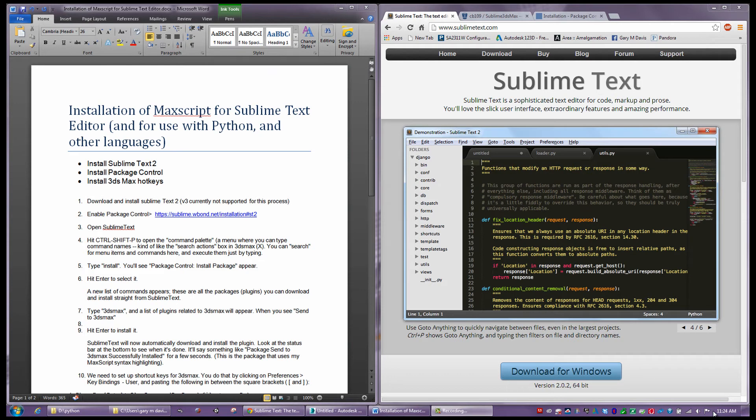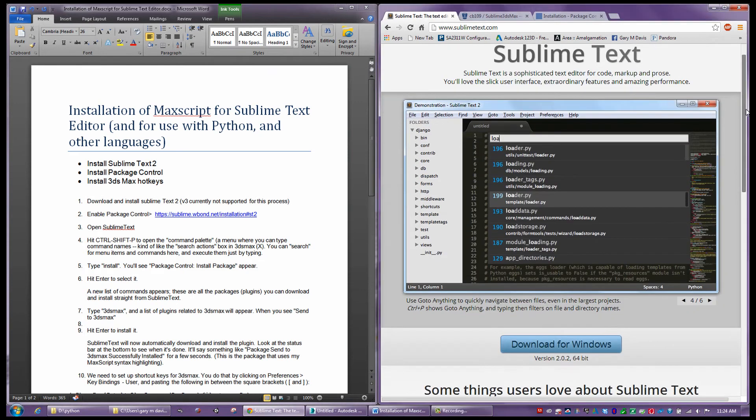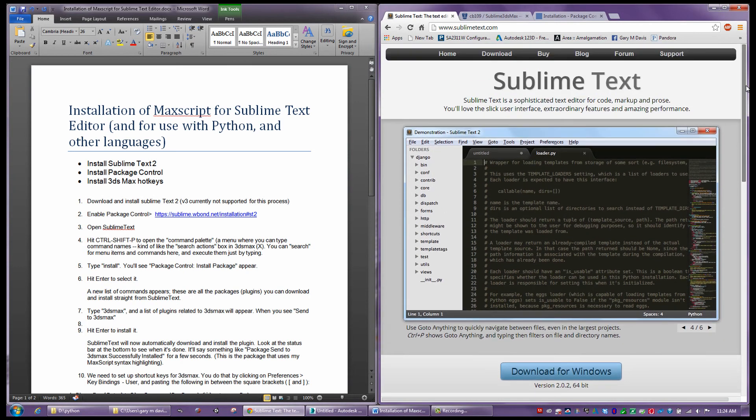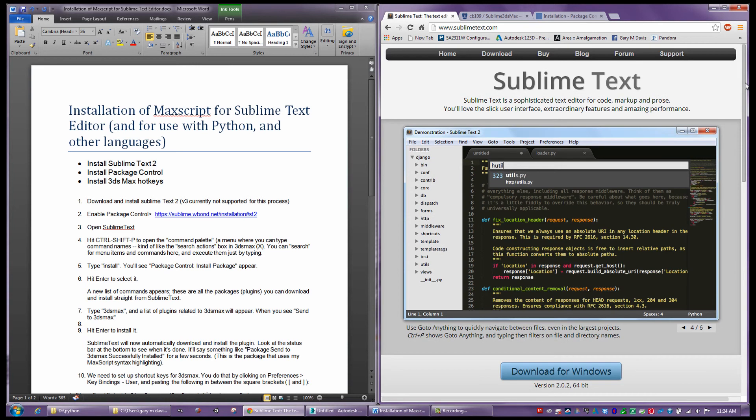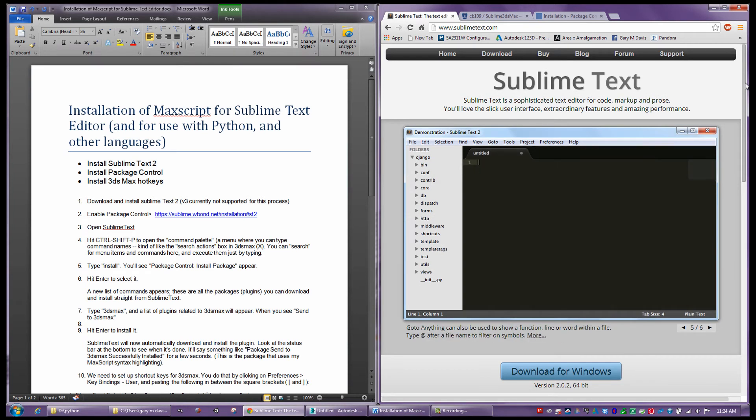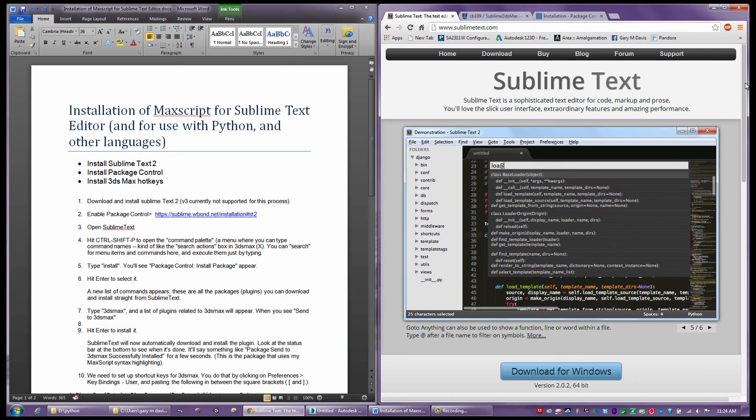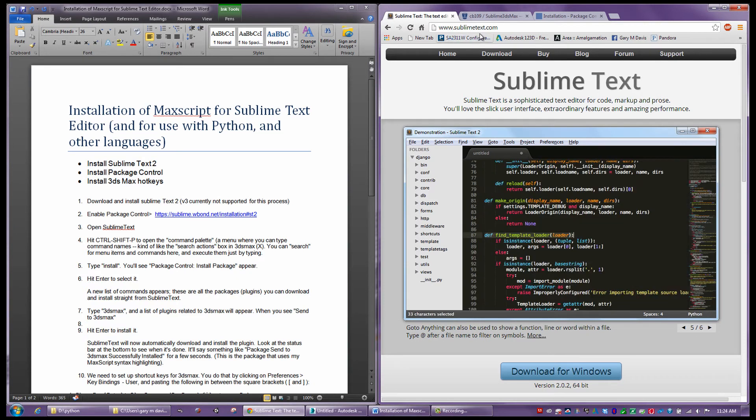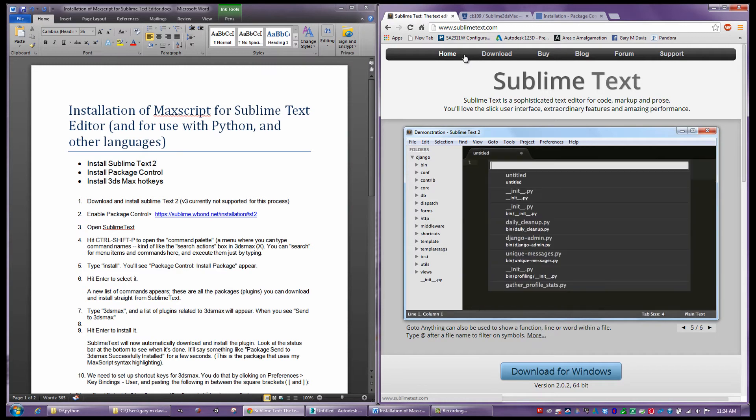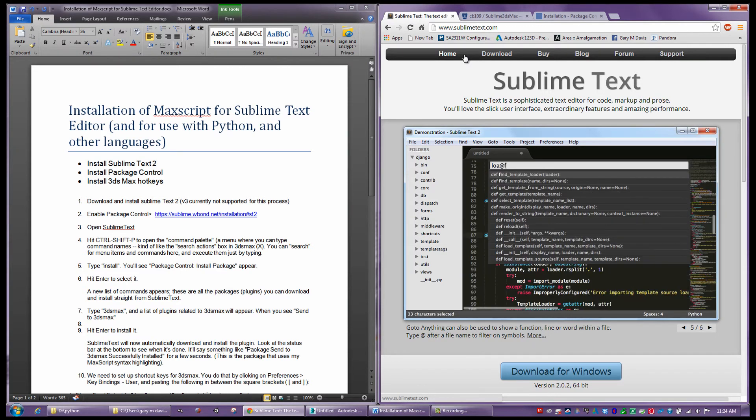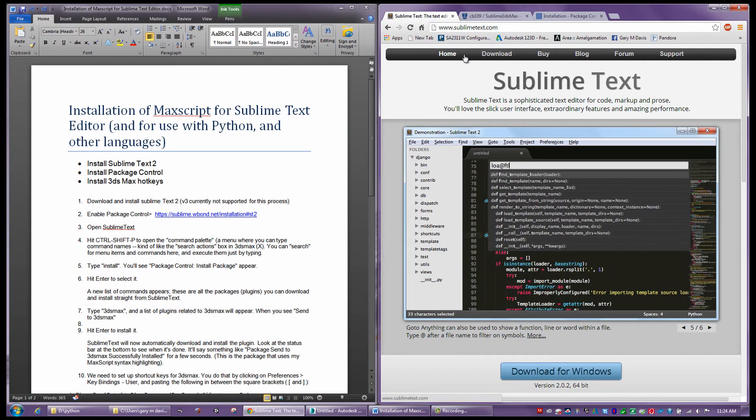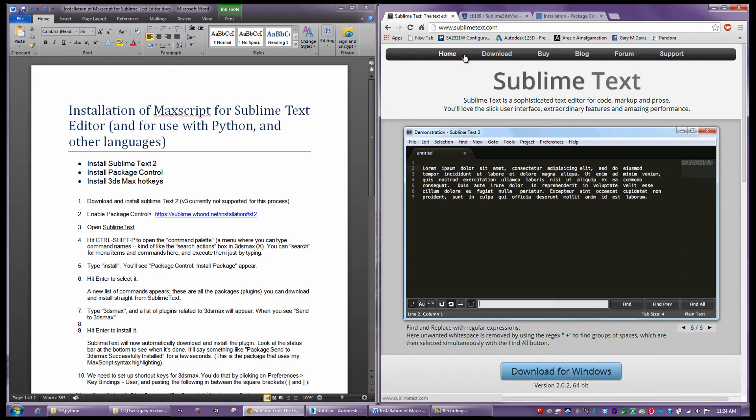This is about Sublime Text Editing. Sublime Text Editor is actually a script editor that has nothing to do with 3ds Max or any other program, but it allows lots of different common languages. I'm on the website right now, sublimetext.com, and we're going to be enabling the Sublime Text Editor to work with both Python and MaxScript. It already works with Python natively, and you can see in this example that it does nice color coding.